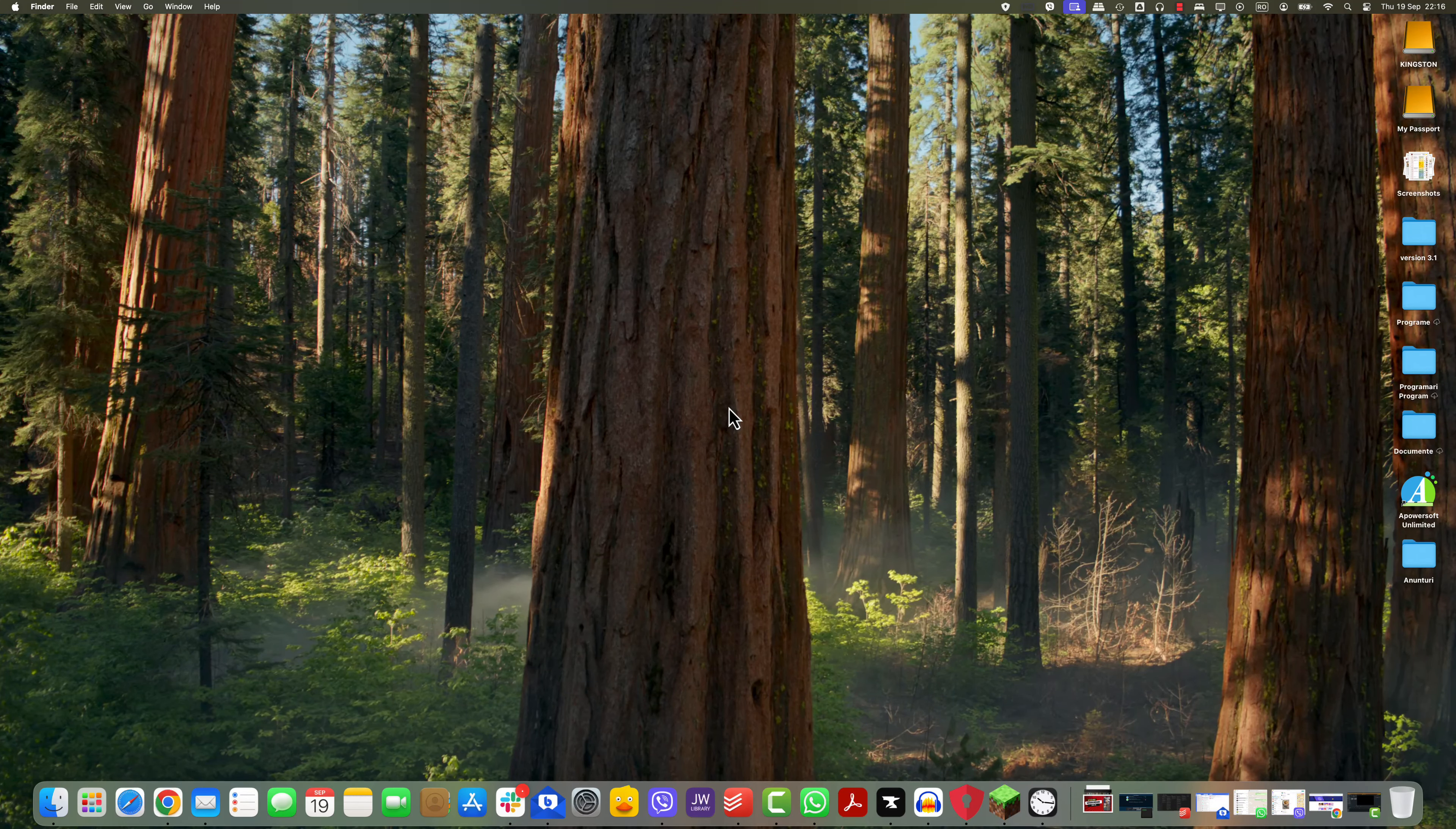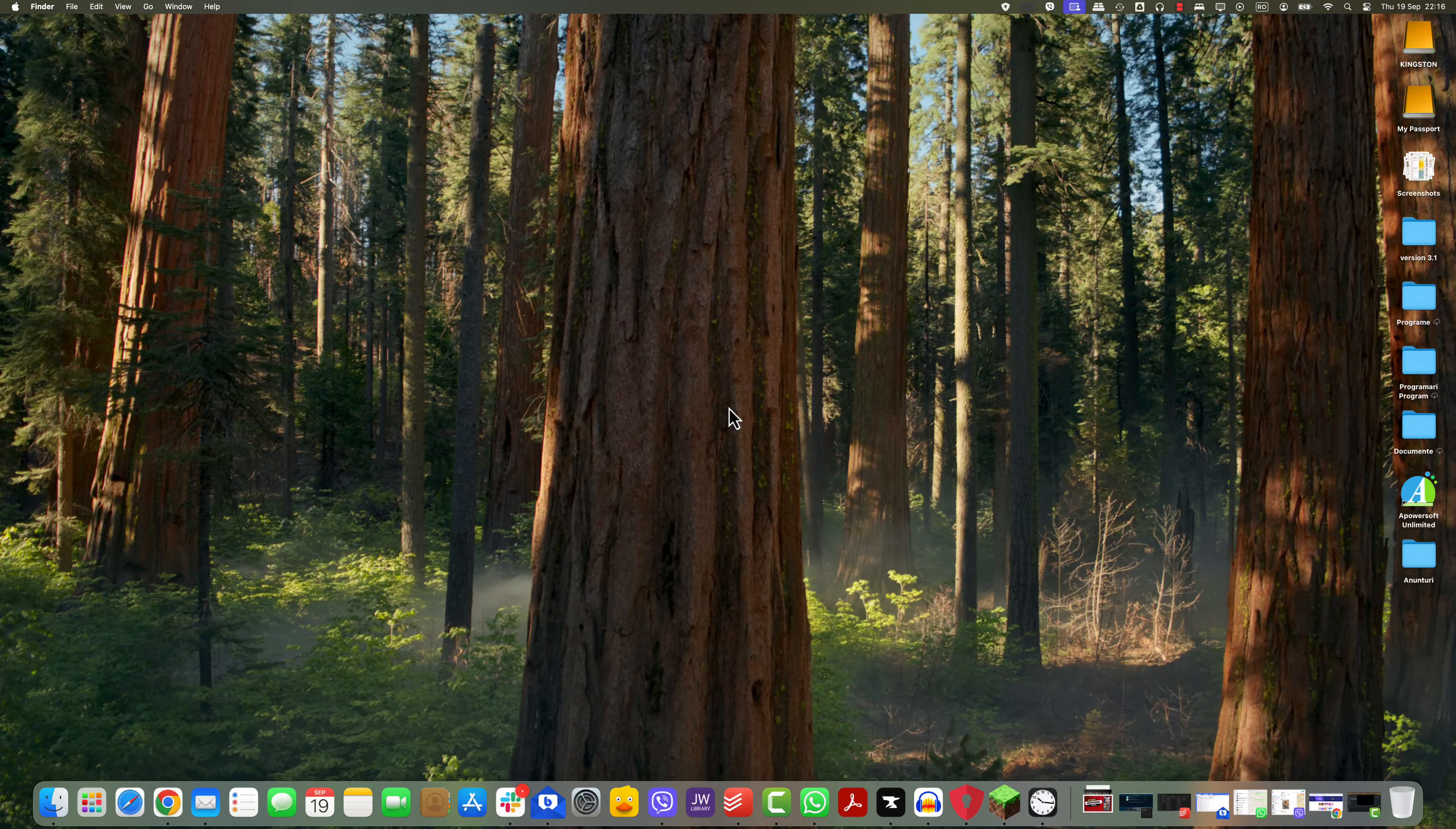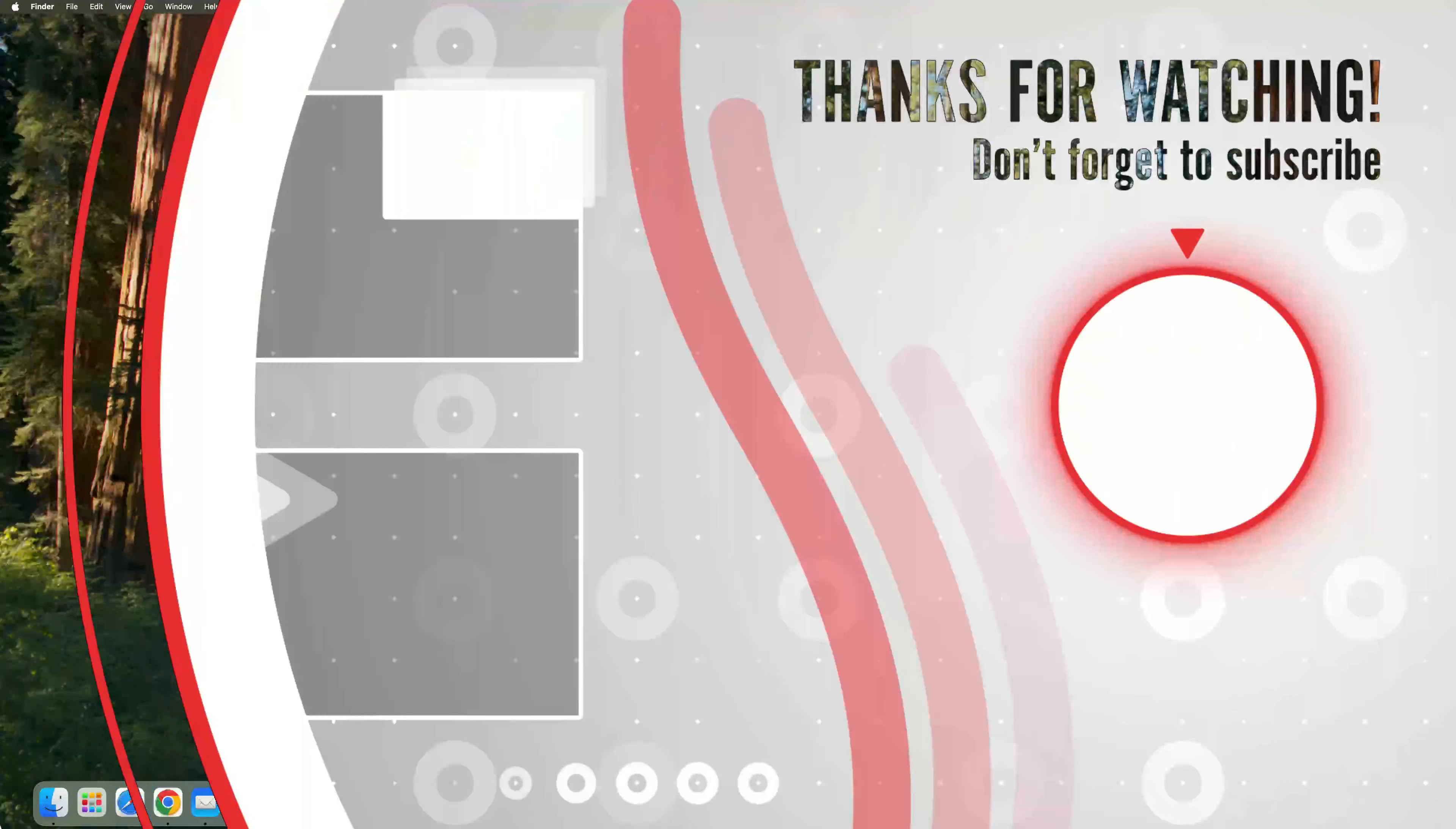Note, not all apps will show an X here. Apps installed from the Mac App Store will, but apps downloaded from other sources might require the Finder method we discussed earlier.